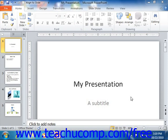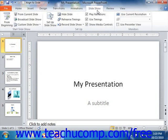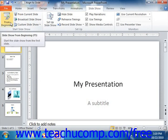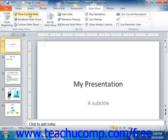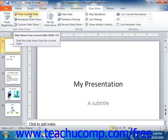You can run your presentation in Slideshow View by clicking the Slideshow tab that appears in the ribbon. In the Start Slideshow group, you can either click the From Beginning button to start the slideshow from the first slide, or you can choose the From Current Slide button to start your slideshow from the currently selected slide in your presentation.